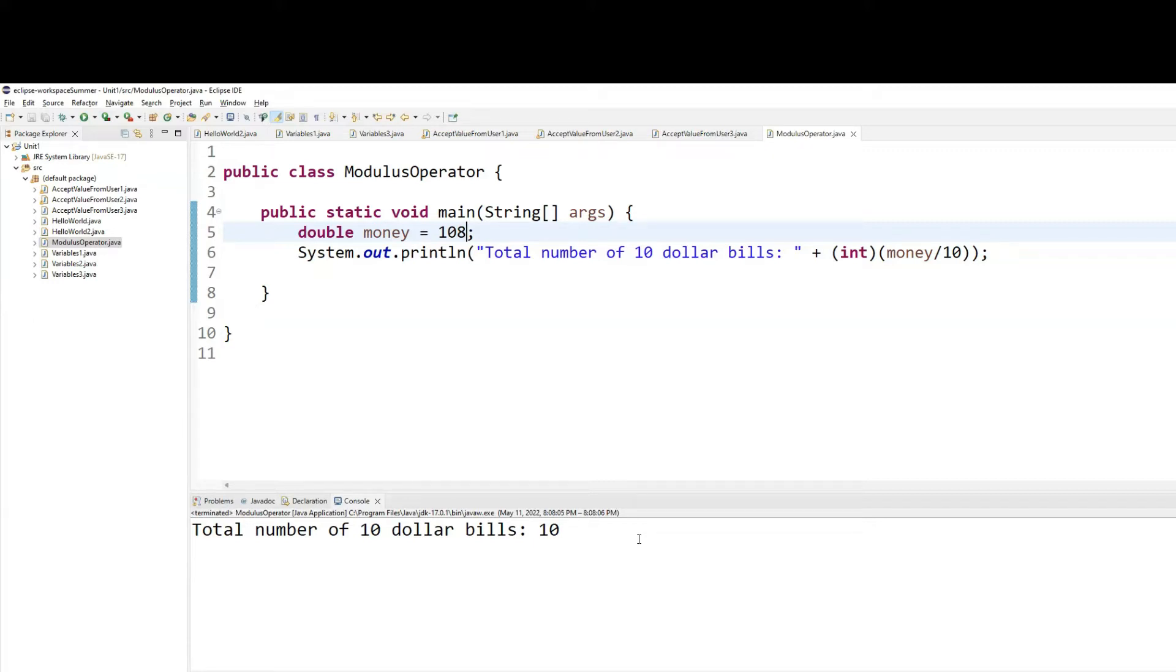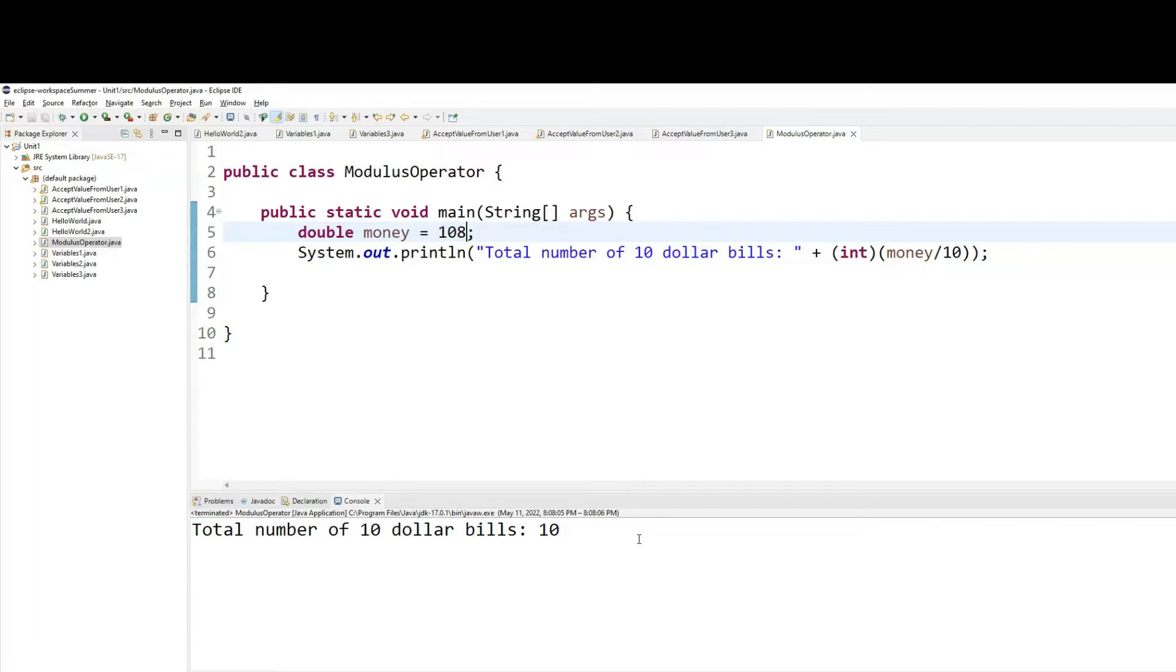I want to now figure out the remaining $8 that are left over out of the 108 because the first 100 were equally divided in 10. So that $100 is gone. How can I pull out the remaining $8? That's where the modulus operator comes in.